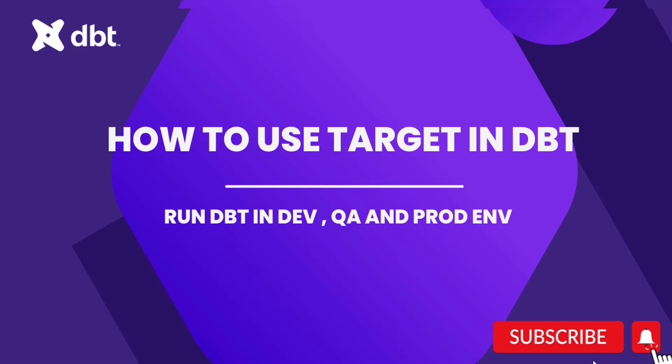Hello Brian, welcome to another video on dbt series. This is going to be a quick video on how to use target in dbt. We'll see how to run your dbt project for different environments.